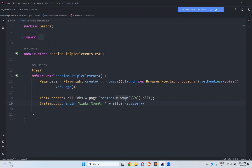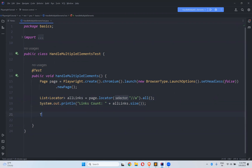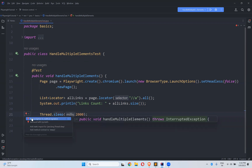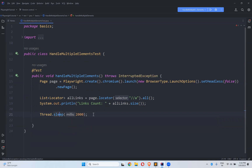I will wait for two seconds using Thread.sleep(2000) and throw the exception, then page.close() to close the browser. Let me execute this.